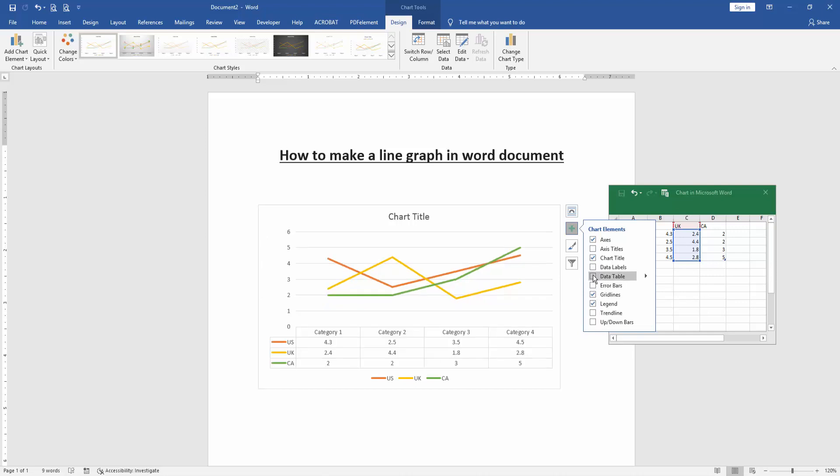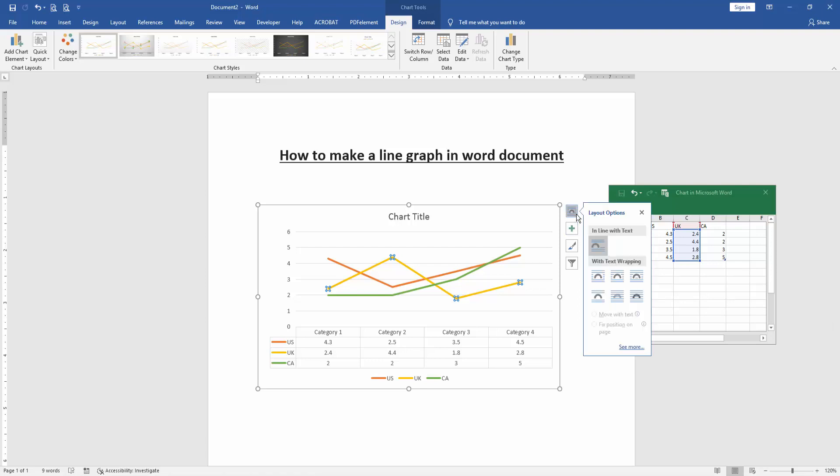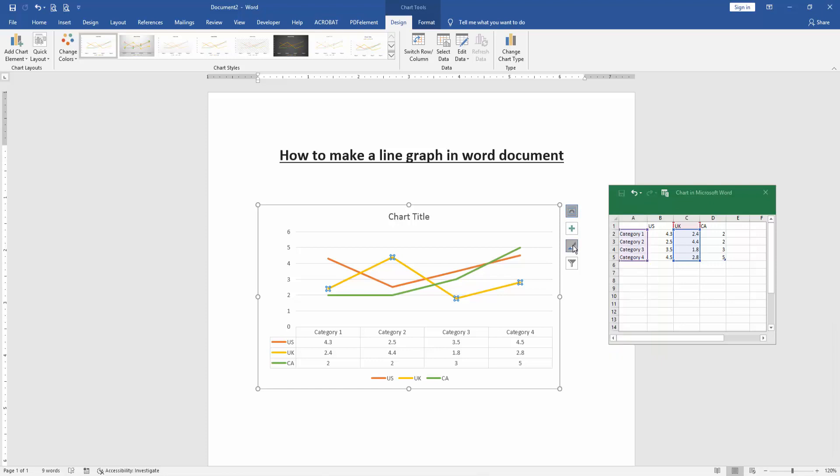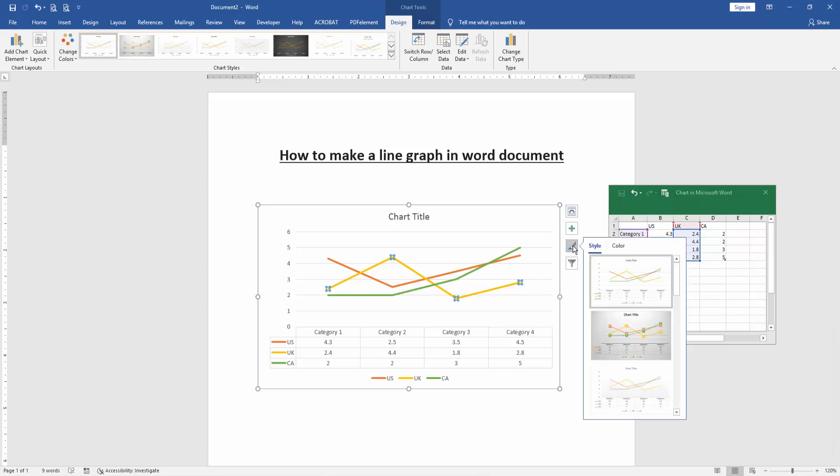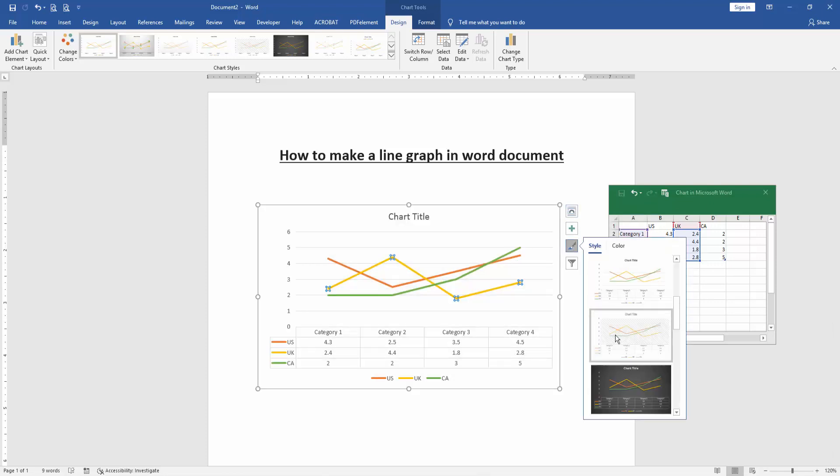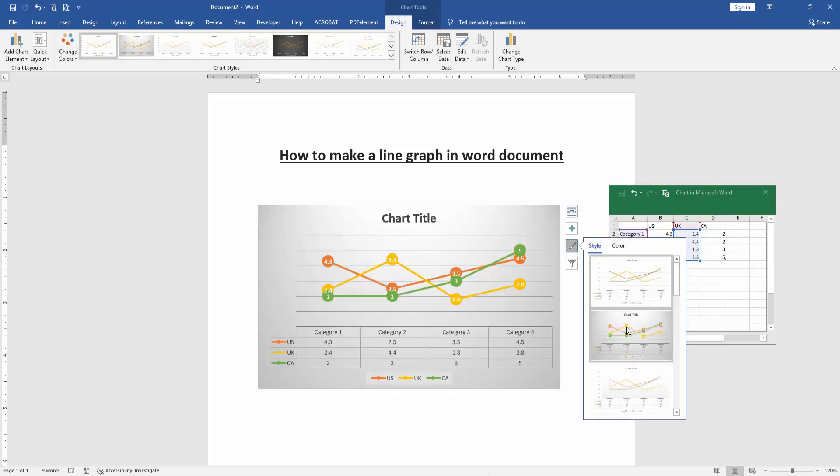You can also add a data table on this chart. Click the check mark on data table. You can apply different effects by clicking the layout option and change the layout, or change the color in the color option, or apply another style.